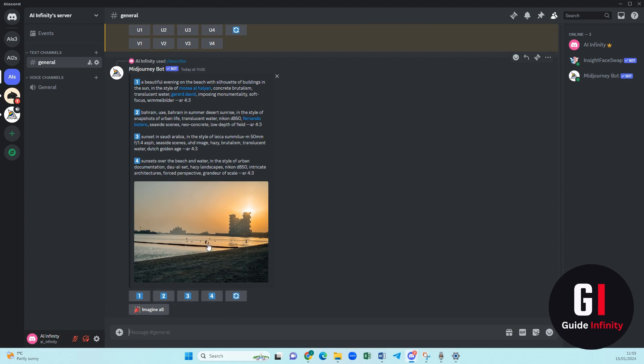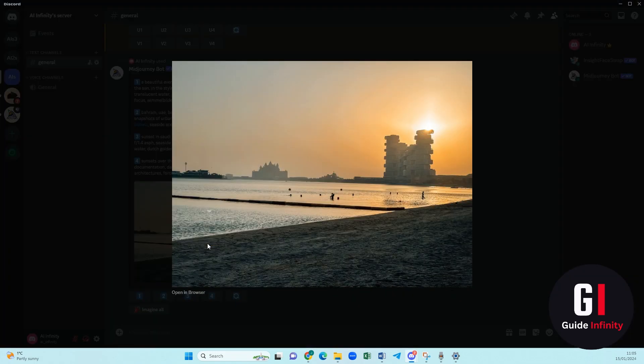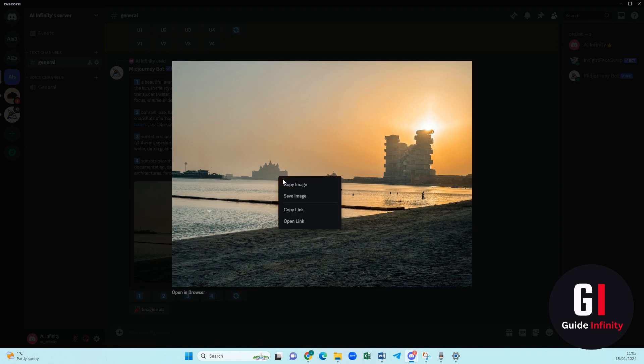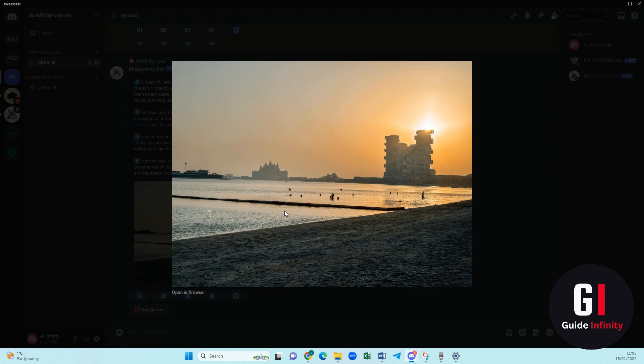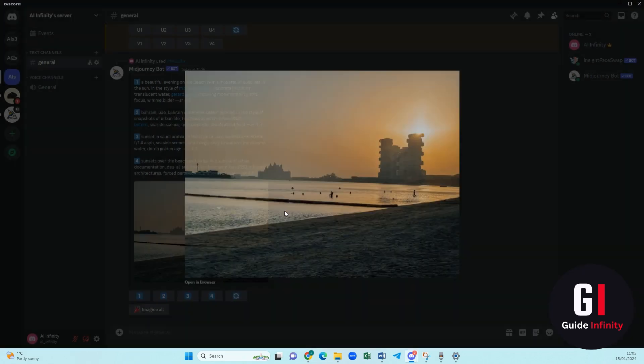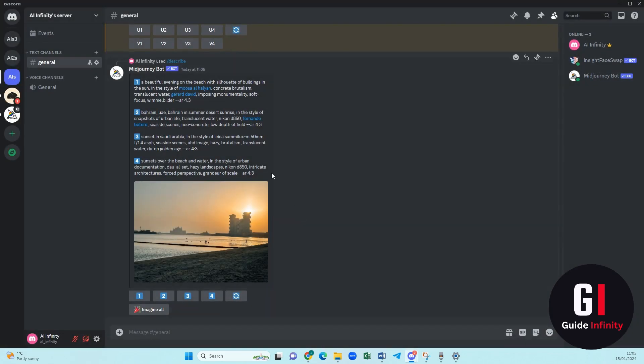So what we are going to do is we are going to see this is the image and we are going to right click and press copy link. As you can see it has generated one, two, three, four prompts for us. These are just ideas you can add to this if you want to.